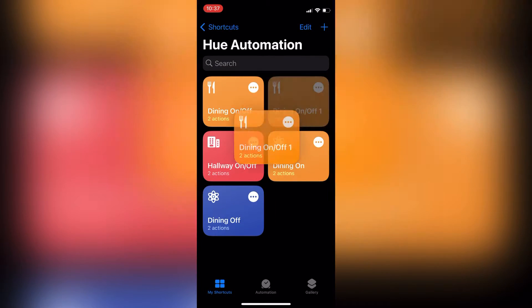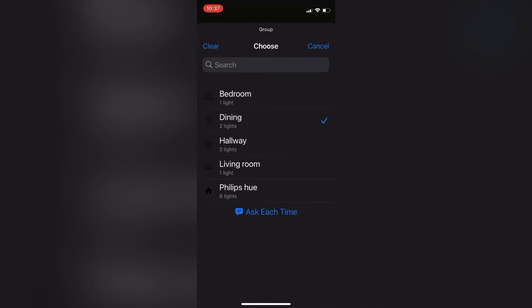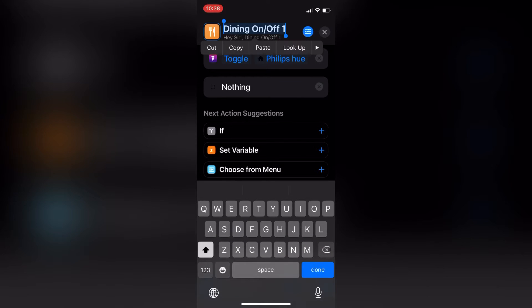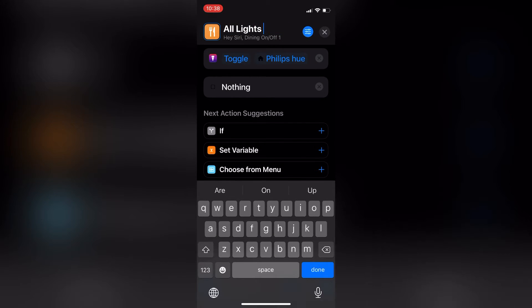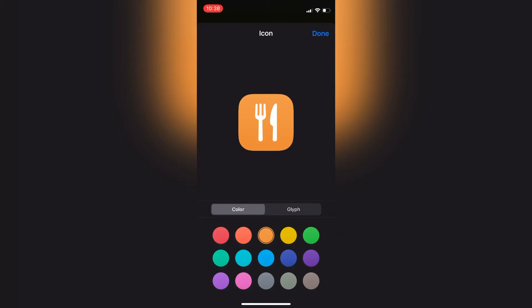I also want to quickly show you how I set up all lights on or off. It's a helpful one — you just toggle those lights easily, and the Philips Hue option you choose in the shortcut will allow you to do that.